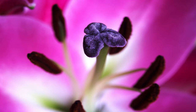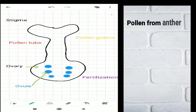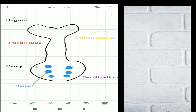Look at this picture: it shows the stigma, the gynoecium, and its associated parts. The yellow color represents the pollen grains from the anther — the small dots are the pollen grains. Just follow the arrow: it goes down and reaches the stigma where it settles.